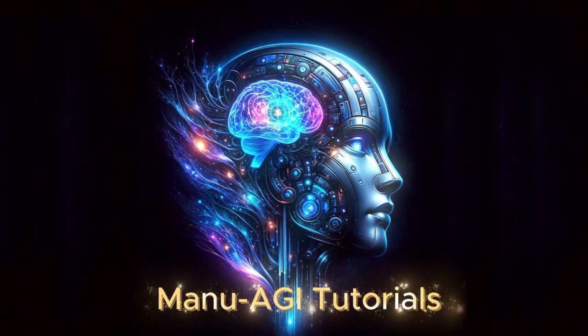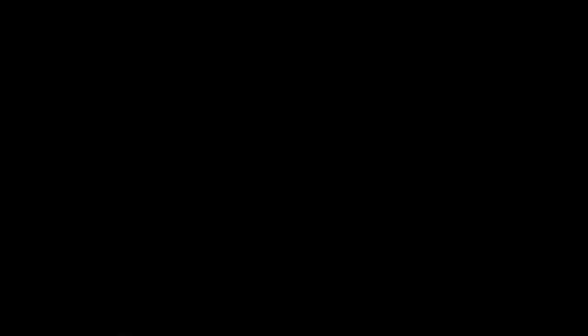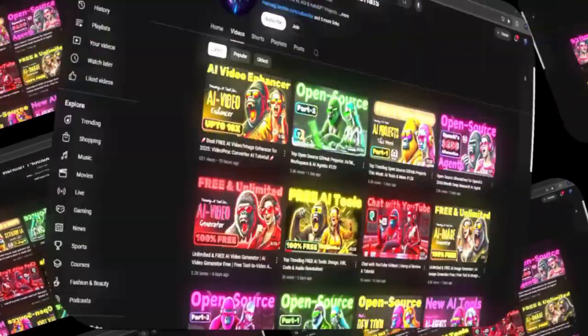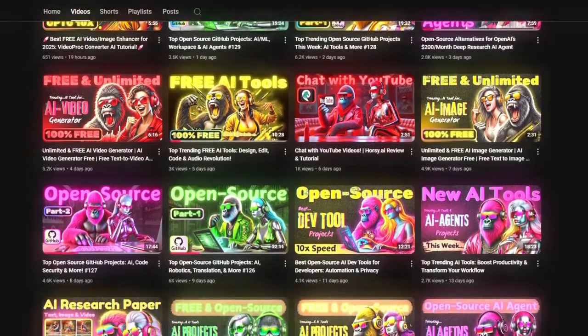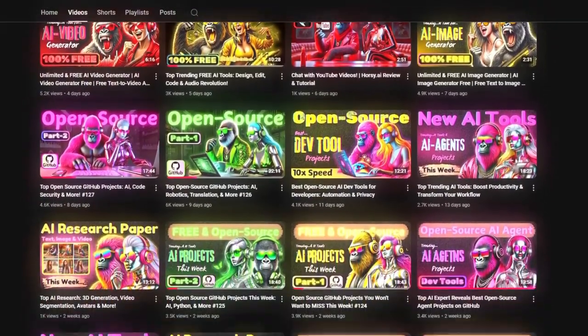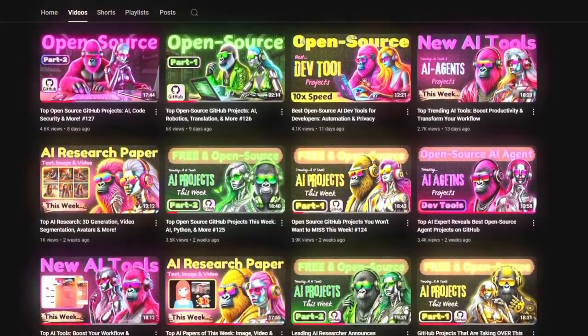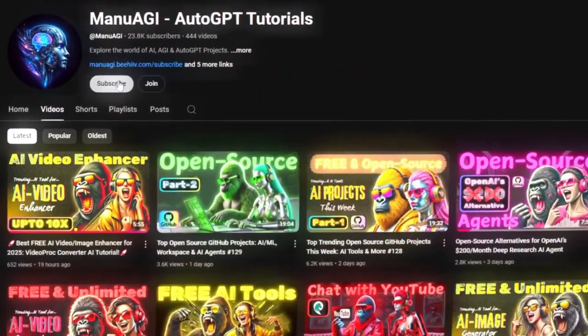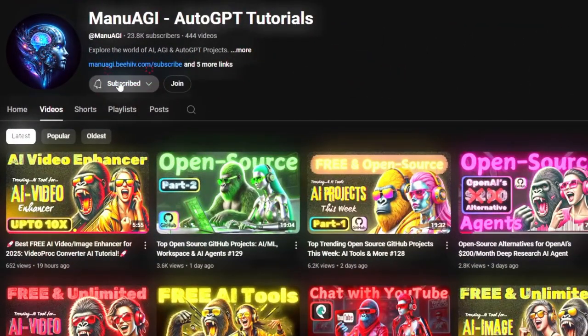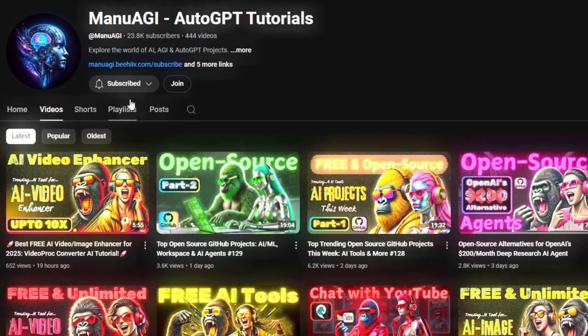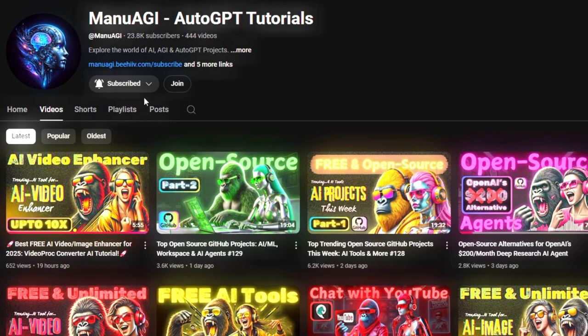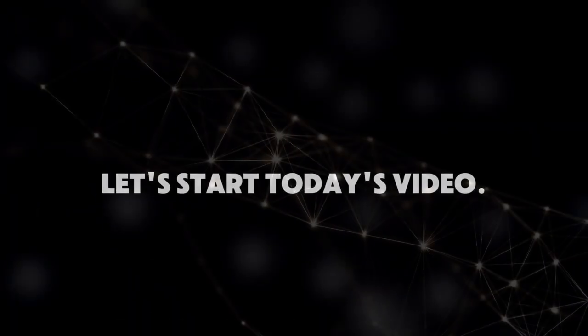Welcome back to Manu AGI Tutorials. Here, we explore the exciting world of AI, latest AI tools for you, so don't forget to hit that subscribe button and the notification bell so you don't miss out on the latest AI insights. So let's start today's video.